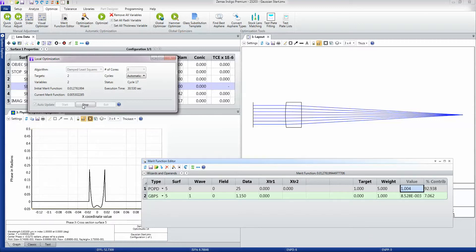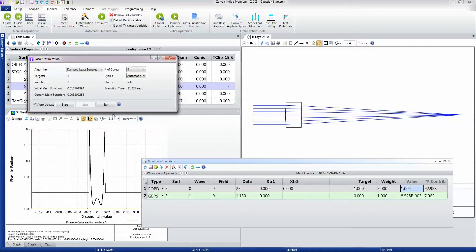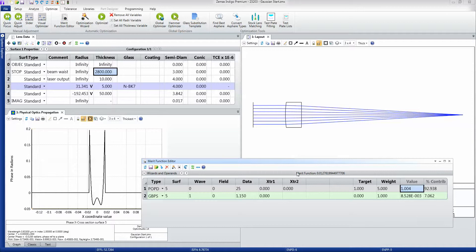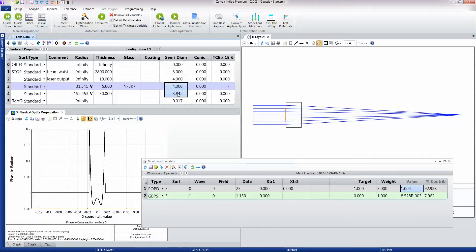Let me just stop that, and you can see now that we've got an m-squared value of 1.004 for this singlet lens, and that's a decent improvement simply for optimizing for a few more seconds to drive the m-squared of the output beam as low as possible.